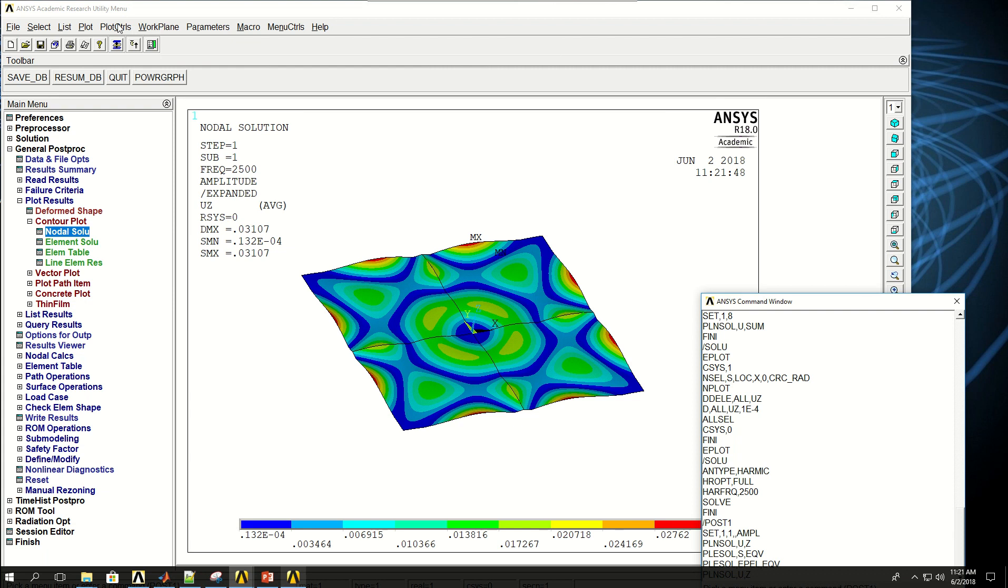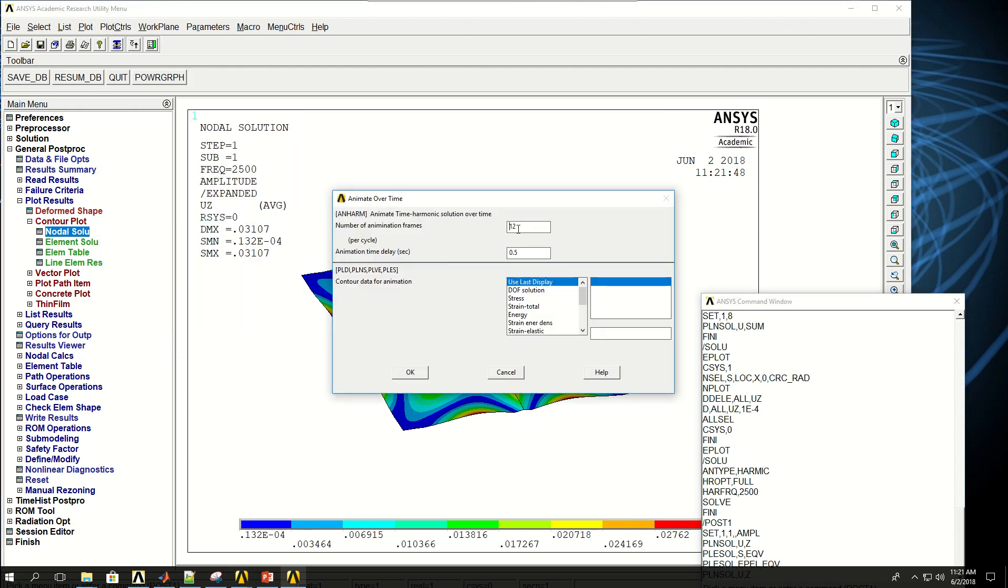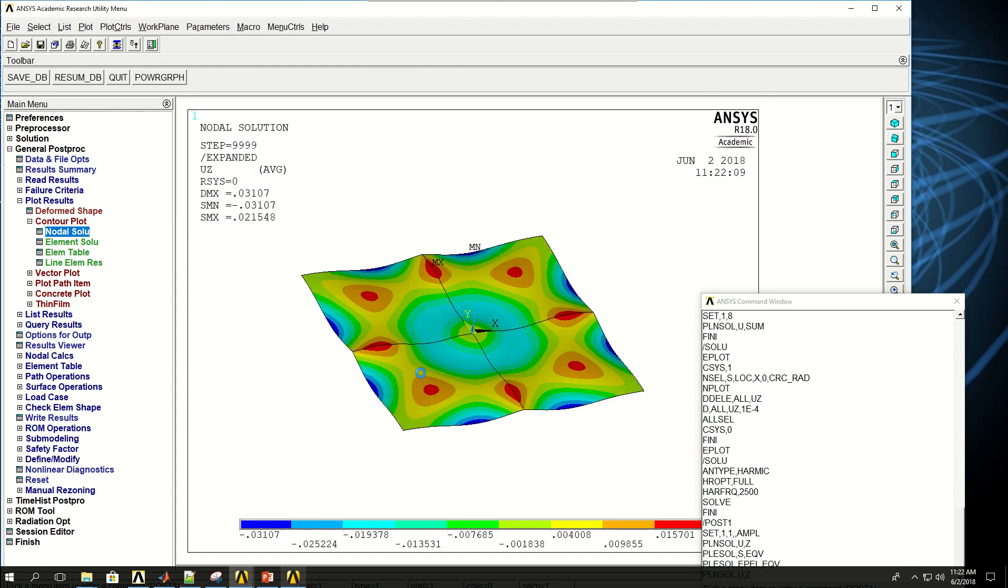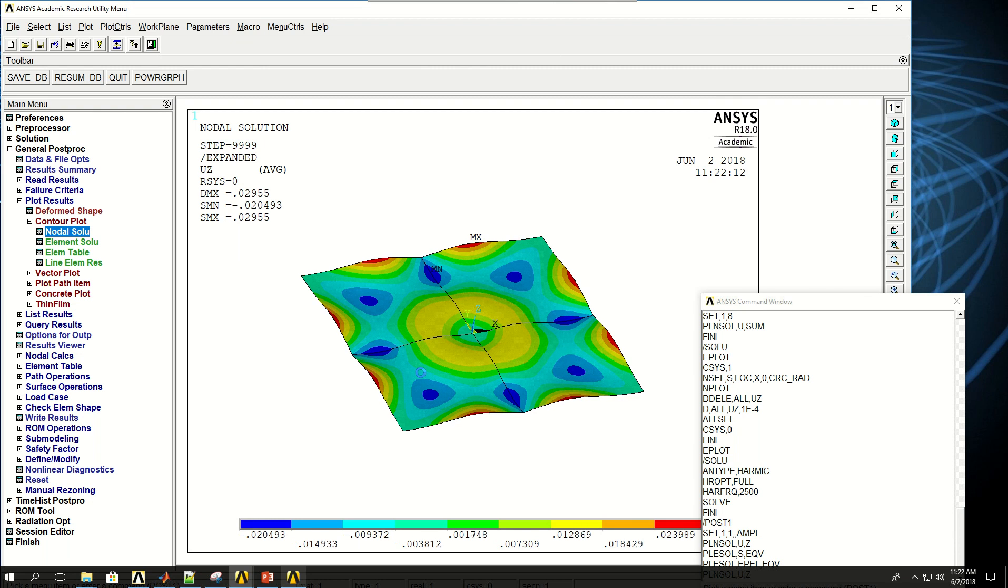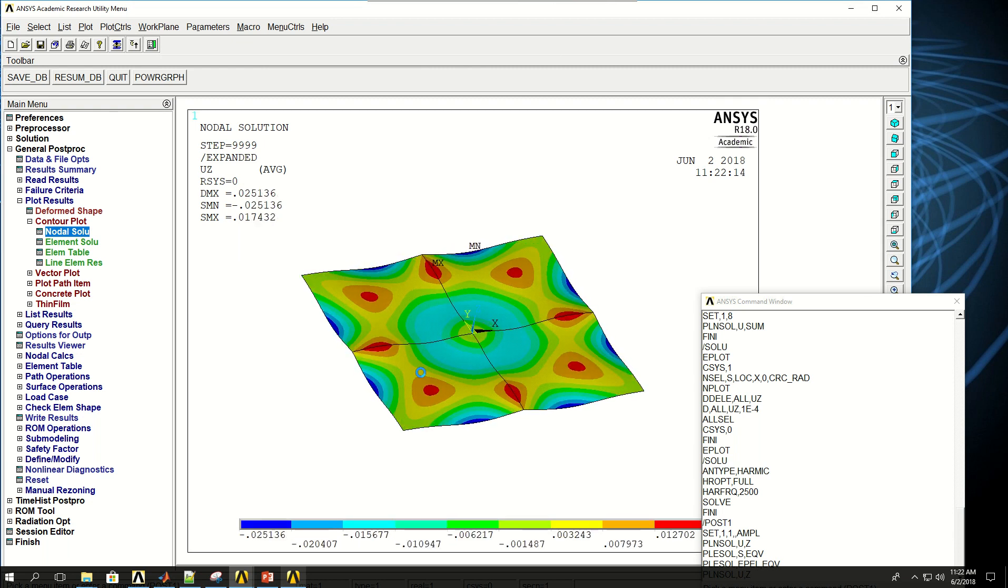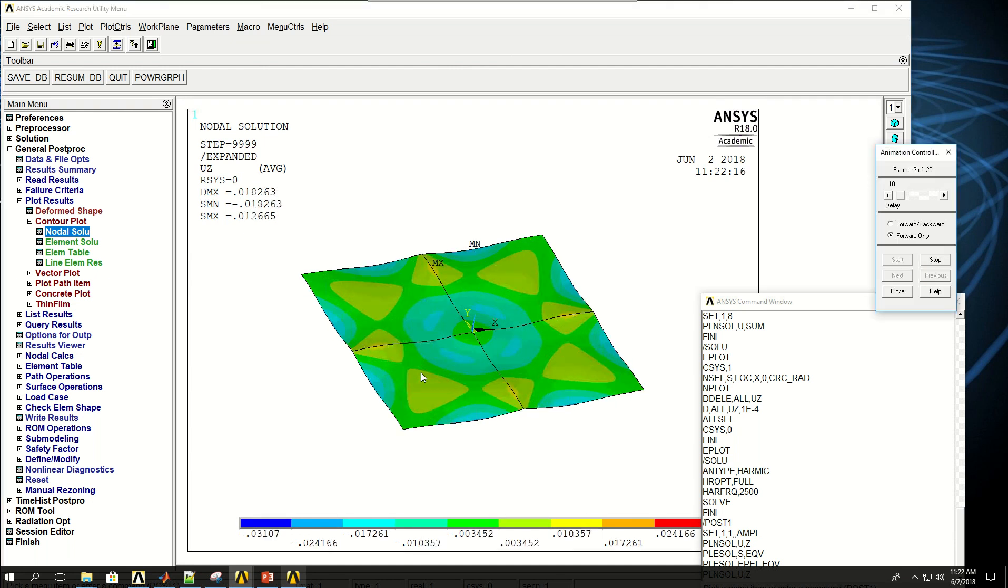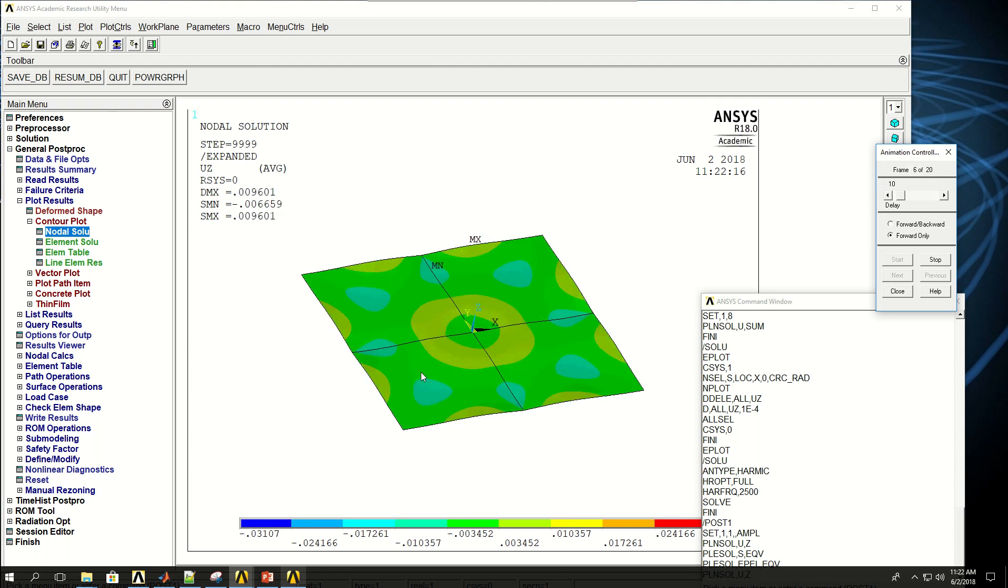If I come to plot controls to animate and time harmonic, let's say 20 frames and make it 0.1 time delay or 0.1 second per between frames and pick U Z and click OK. If I wait a little bit, Ansys is reading some results and it's going to show an animation.